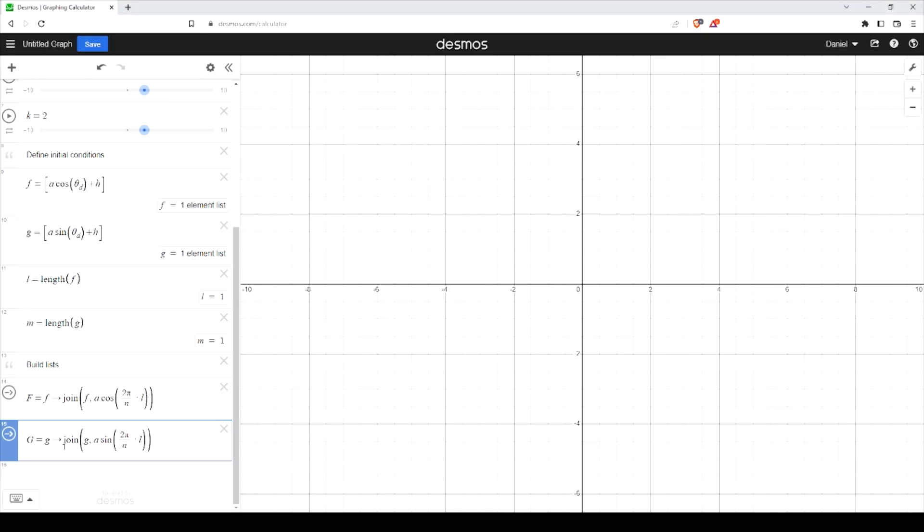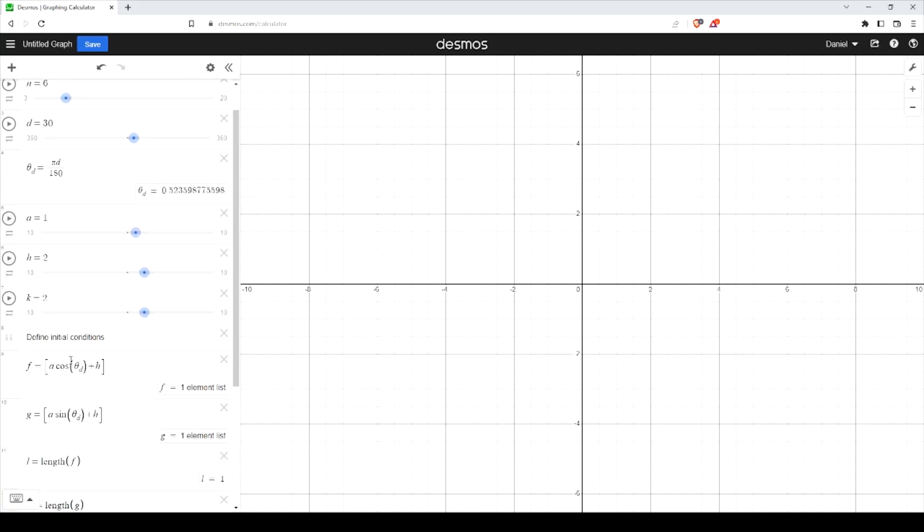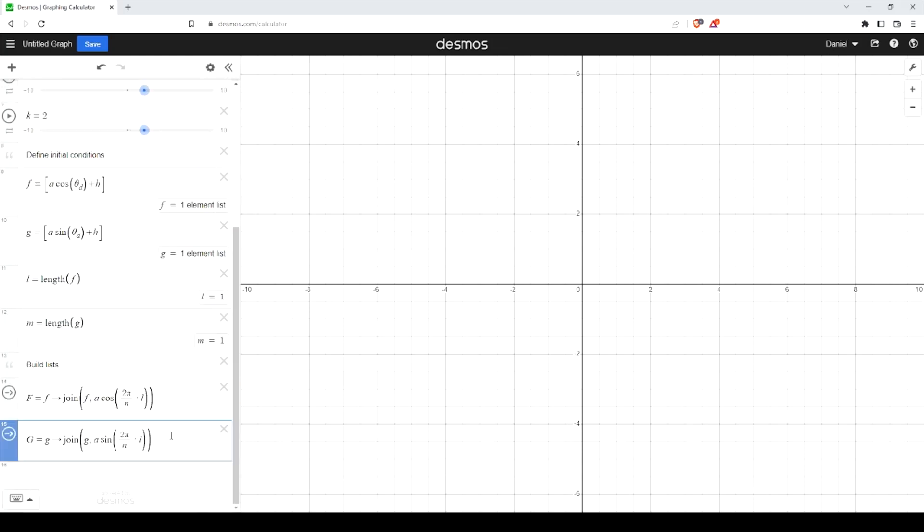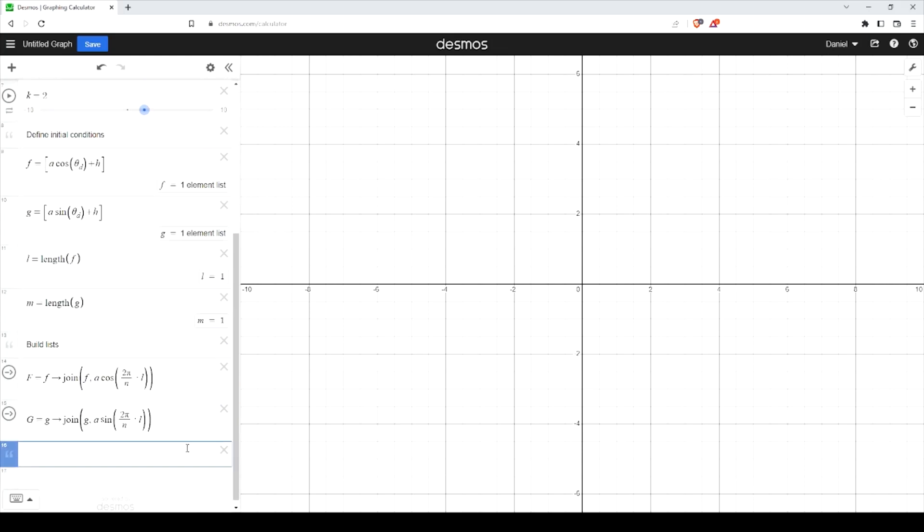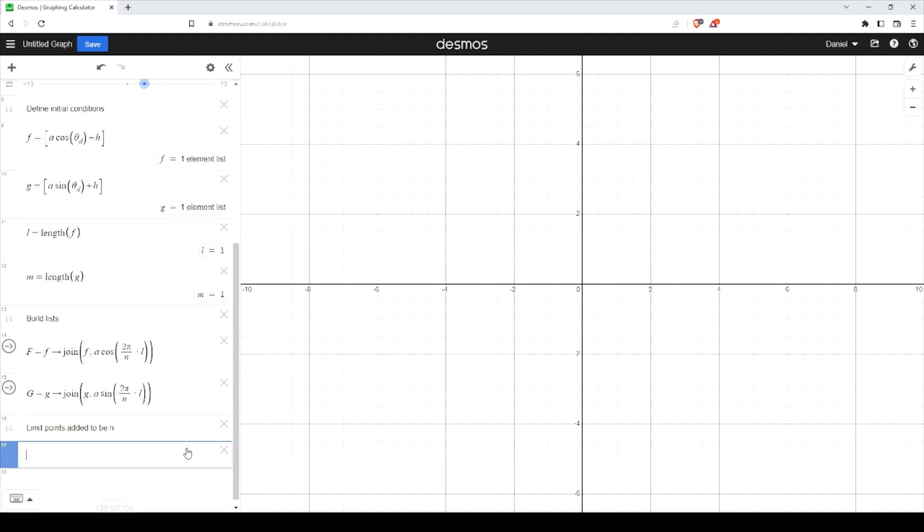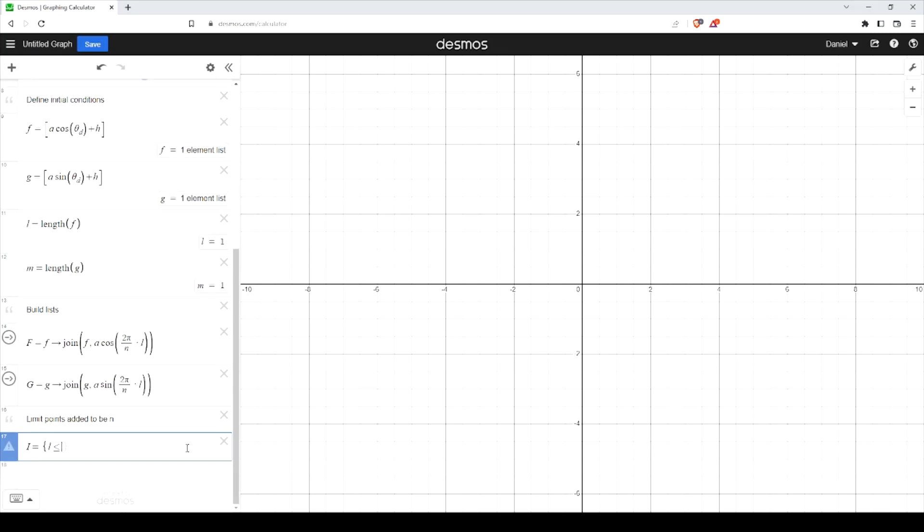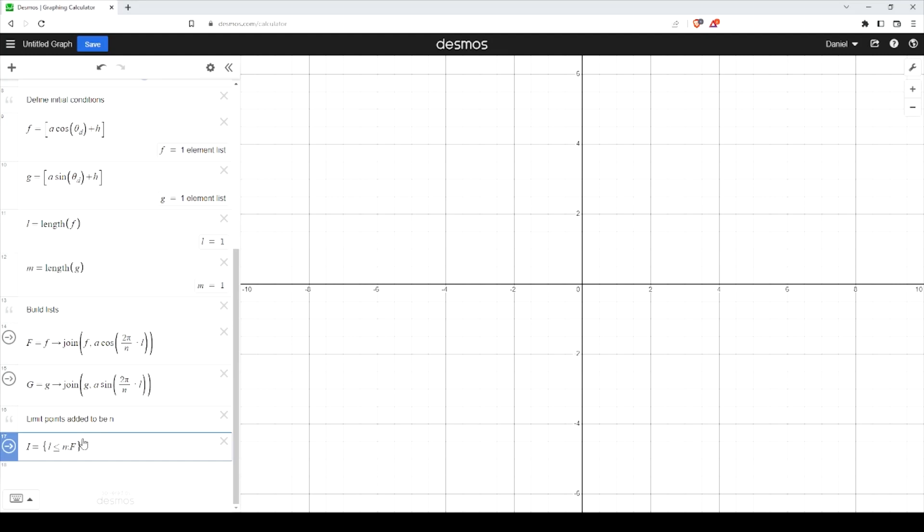Alright. Now we want to limit the amount of points that we have to this many points here, which we've defined earlier. Let's put a comma here. I want to define I to be the set. I want L to be - L is this length here, and that's going to be less than or equal to this value here N.